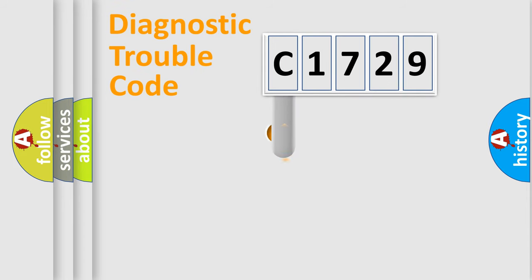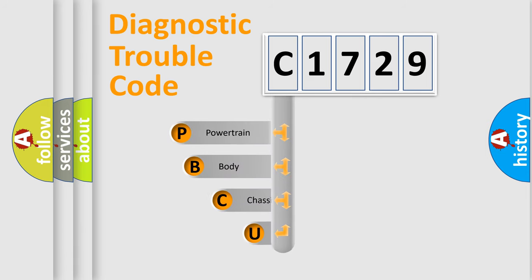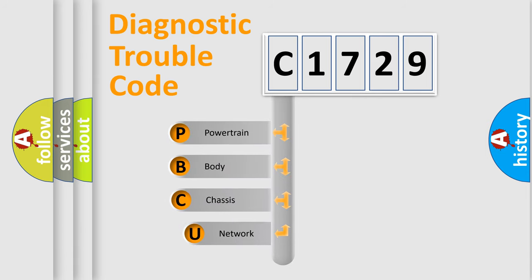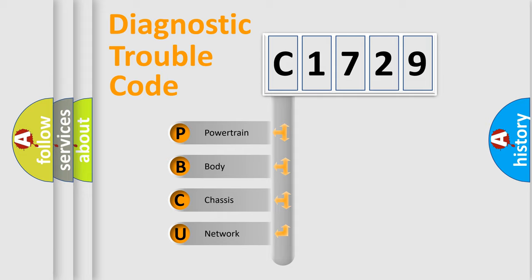First, let's look at the history of diagnostic fault code composition according to the OBD2 protocol, which is unified for all automakers since 2000. We divide the electric system of automobile into four basic units.